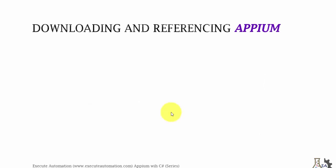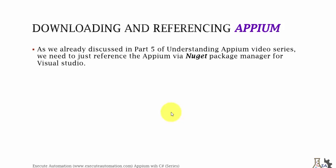Downloading and referencing Appium. As we already discussed in part 5 of Understanding Appium video series, we just need to reference the Appium via NuGet package manager for Visual Studio. It's pretty simple in Visual Studio compared to Java Eclipse. Let's not waste our time and flip to Visual Studio.